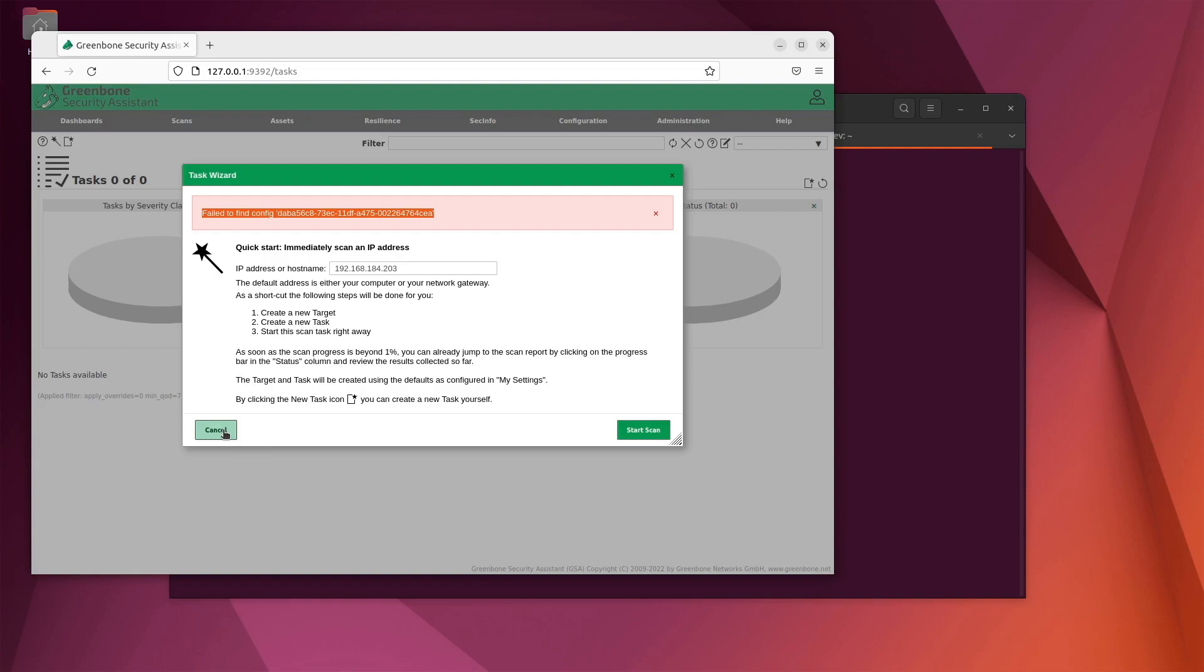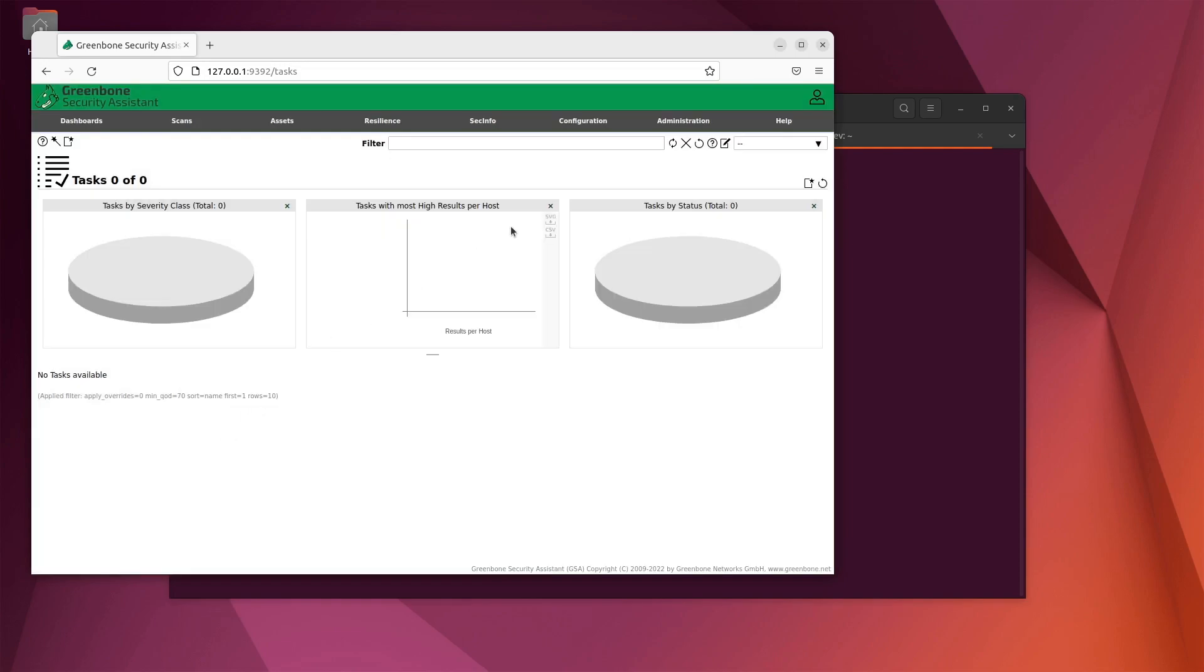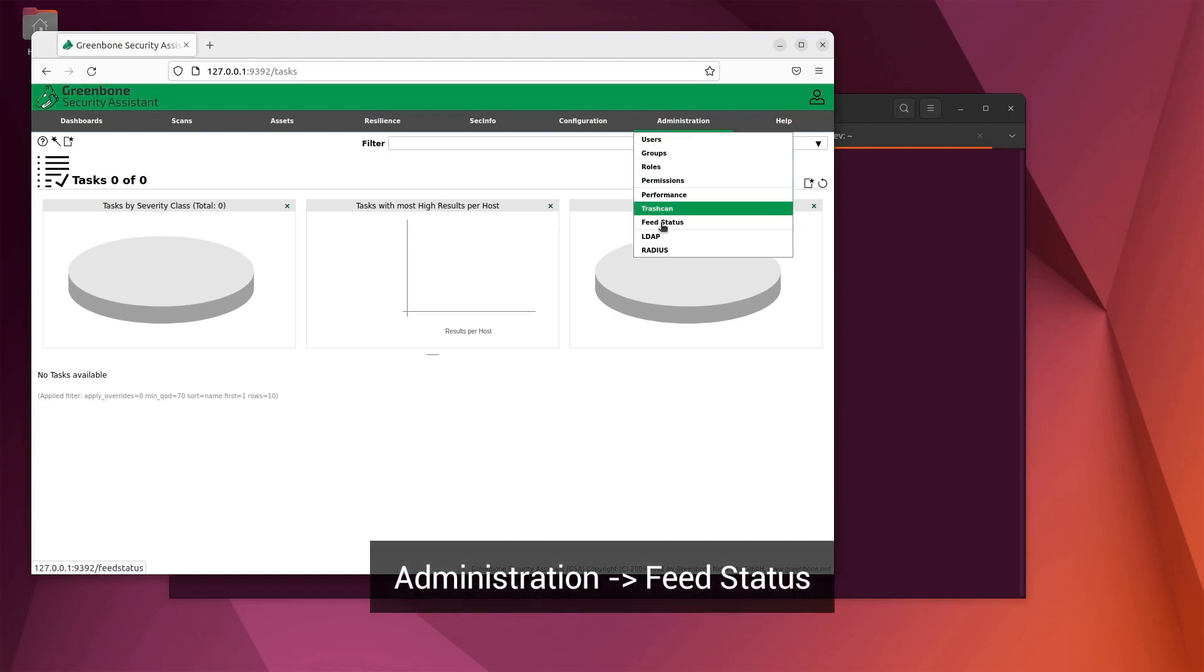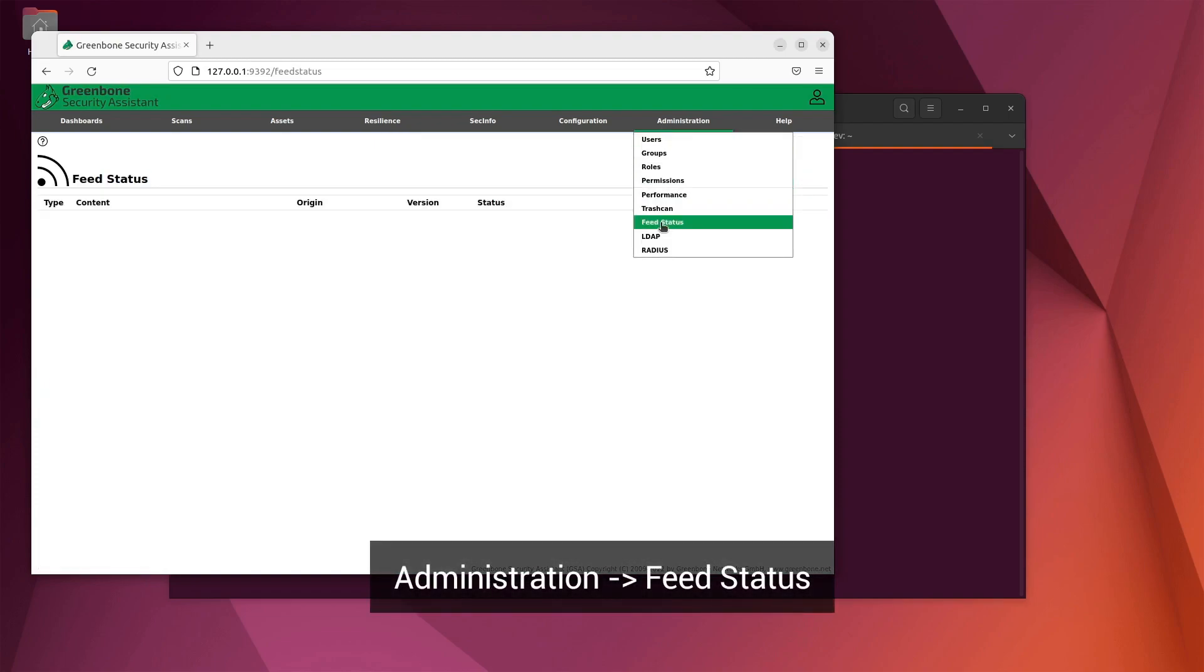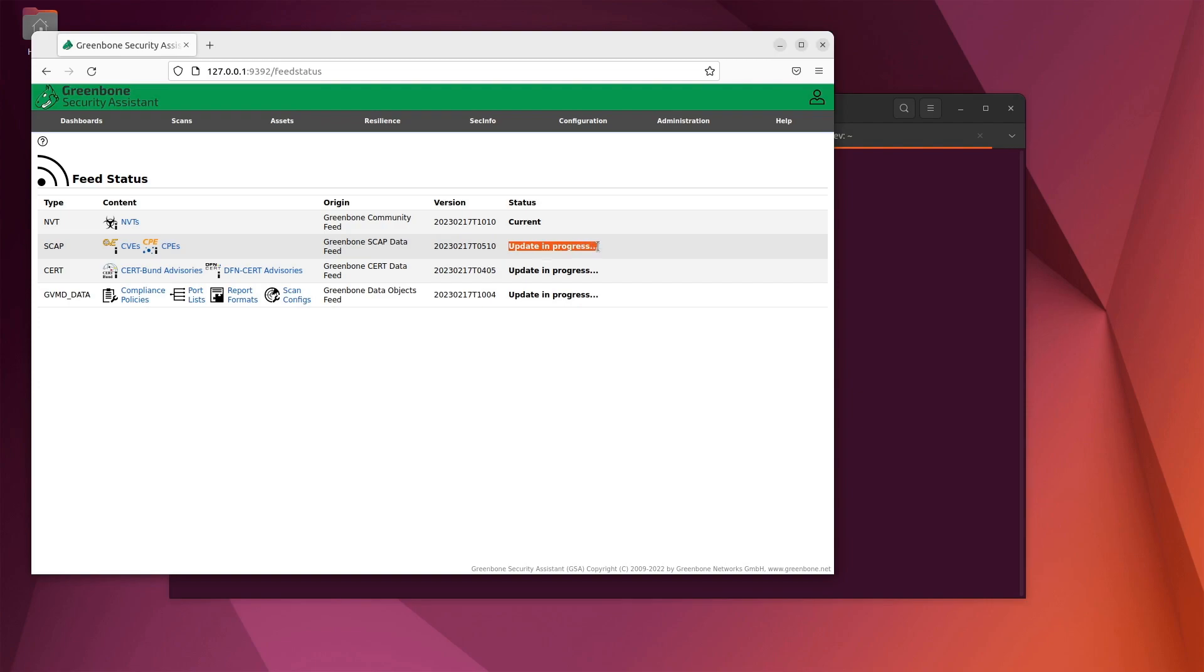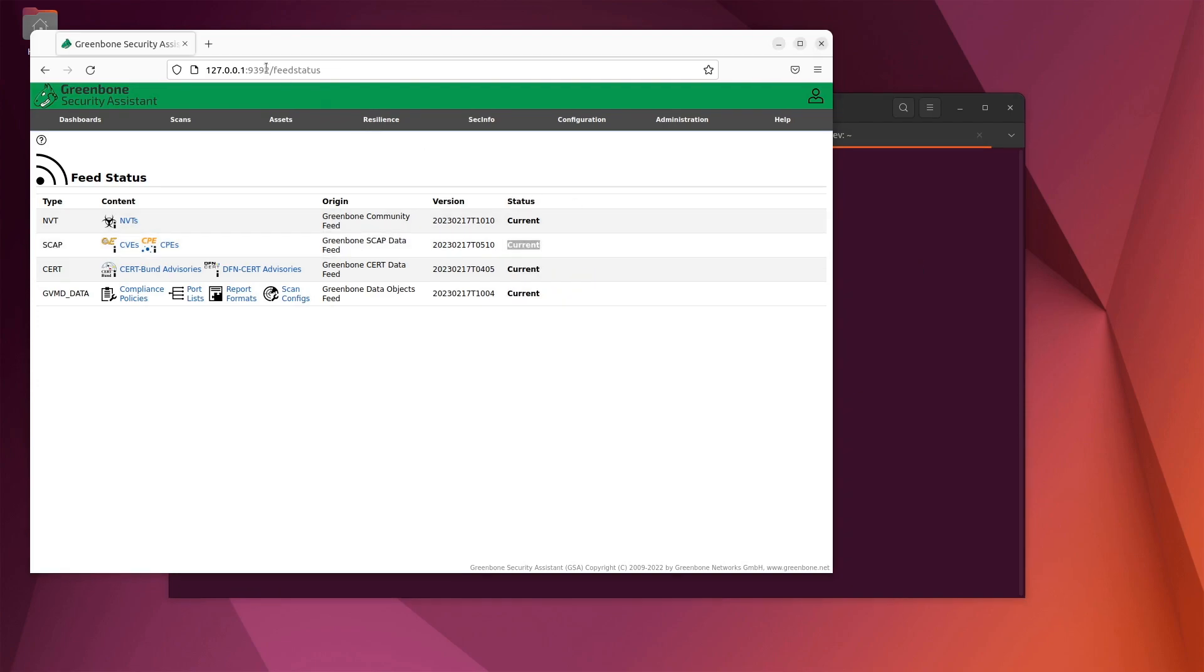To check when the feeds have finished synchronization, you can go to the feed status page. Go to the administration menu and click on feed status. When updating for the first time, the feeds will initially show an update in progress status. Once the initial synchronization has completed, we can quickly configure a scan to run.